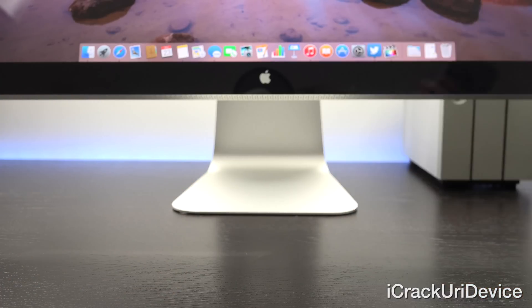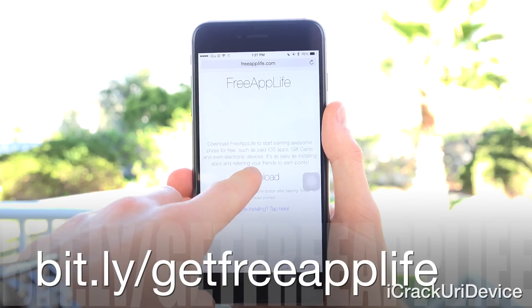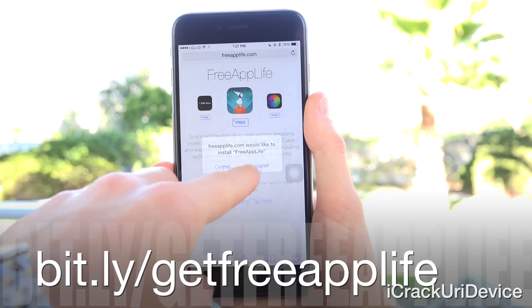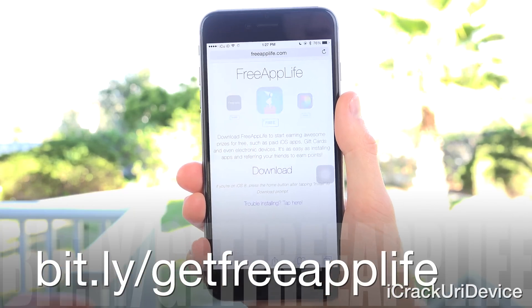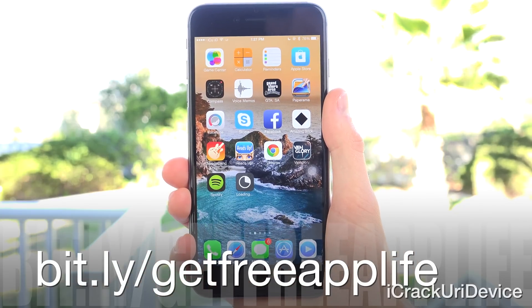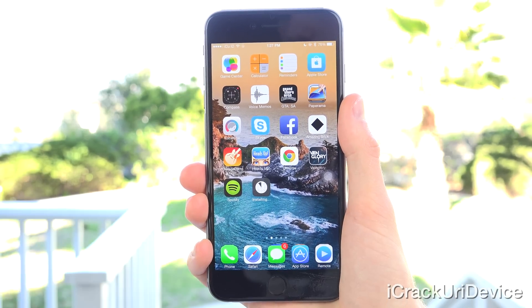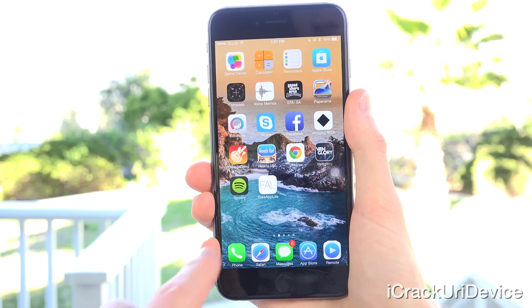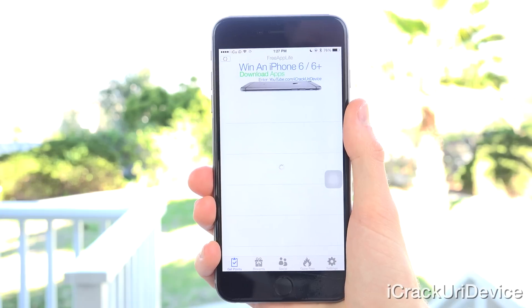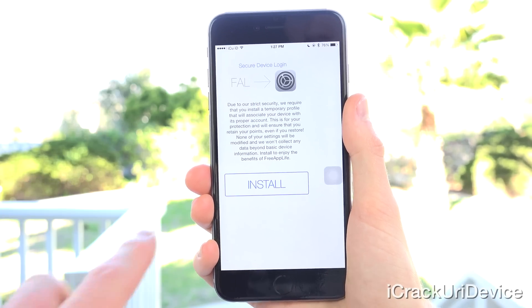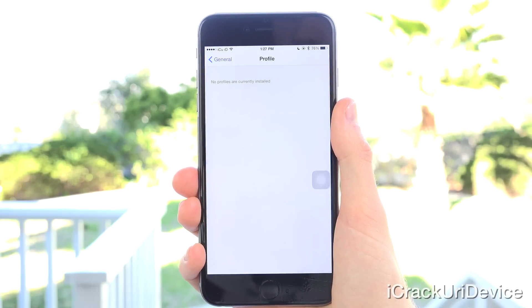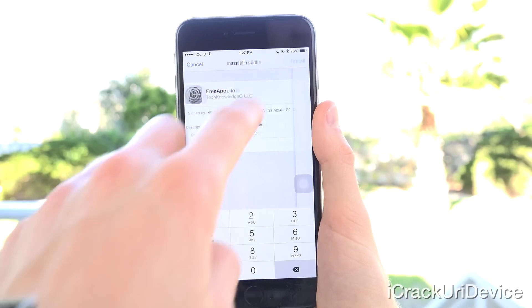And once your comments have been posted, if you're interested in earning paid apps, gift cards, and bigger electronic devices, just be sure to visit bit.ly/getfreeapplife or simply freeapplife.com inside of Mobile Safari. From there, all you have to do is really download the app, go through the simple install process, earn points by downloading sponsored apps, referring friends for even more, and redeem said points for the aforementioned prizes.